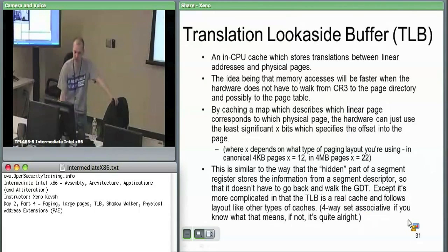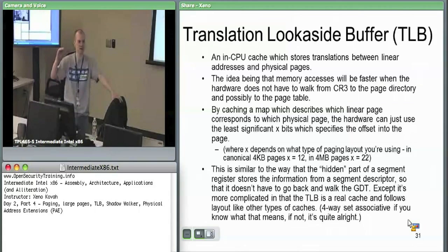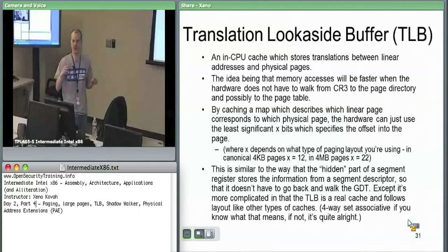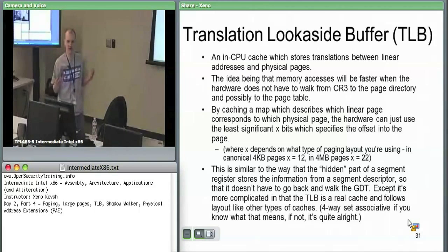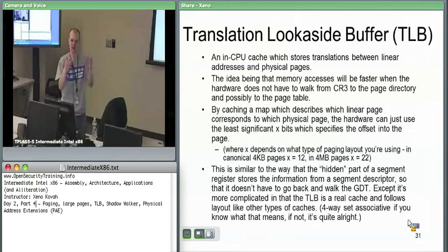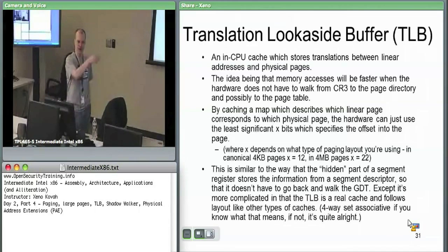This is similar to segmentation, where the hardware doesn't want to check the GDT every time. When you set a segment register, CS has a segment selector pointing at index one in the GDT, which has a segment descriptor. The hardware has a hidden part of the segment registers where it just takes the entire segment descriptor stored in the GDT and caches it. So for segmentation, no longer does it have to walk tables — it just says, if this is CS and that's the cached thing, I know the base, so just base plus offset. No table walking after the first access. Same thing with paging — you're getting the base plus an offset into the page, no more table walking after the first access.